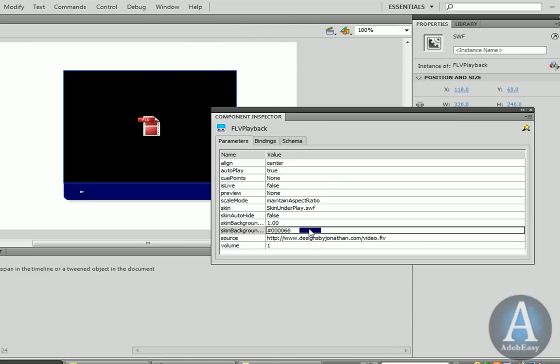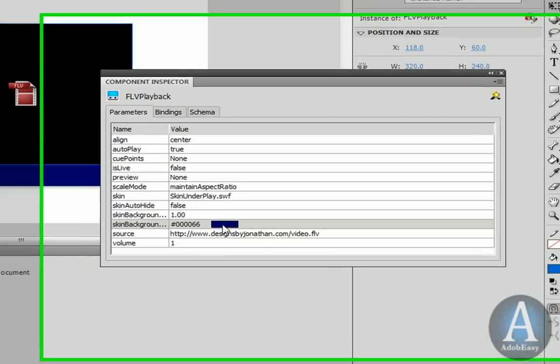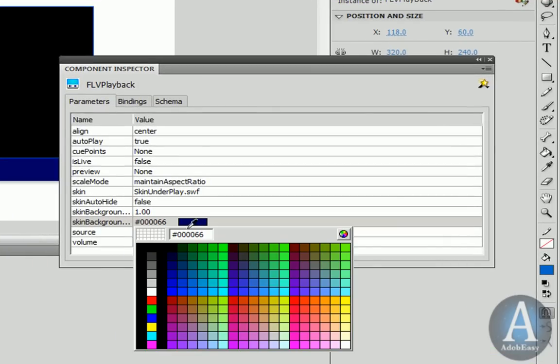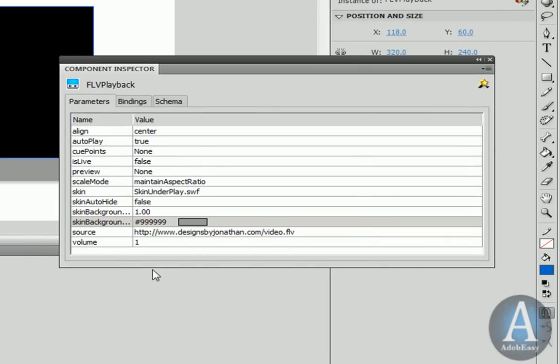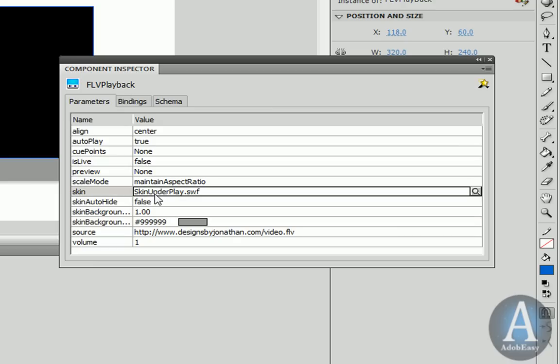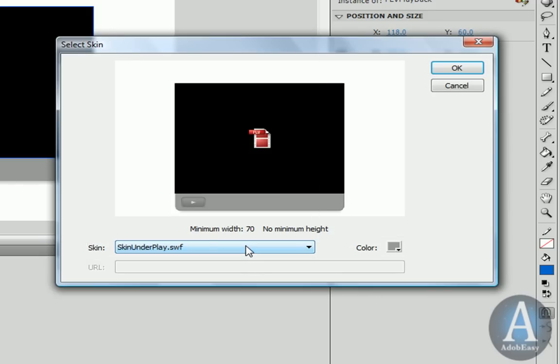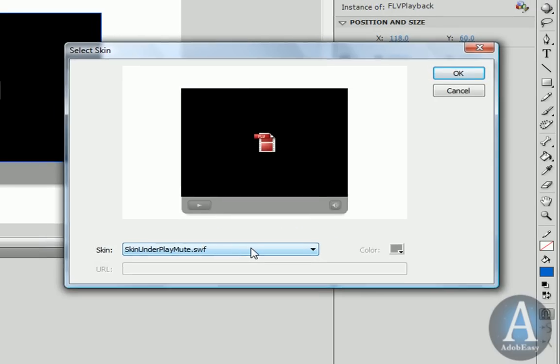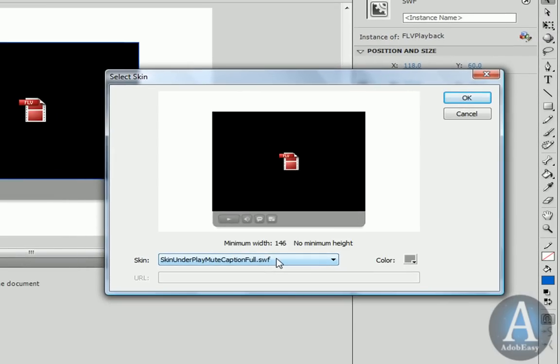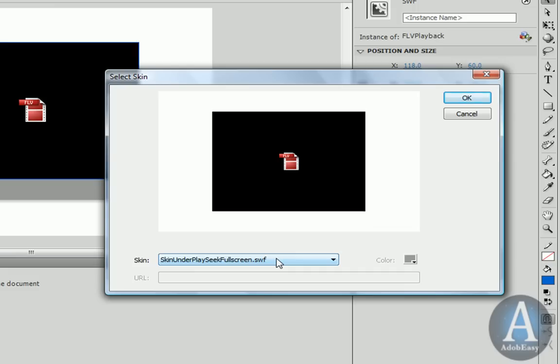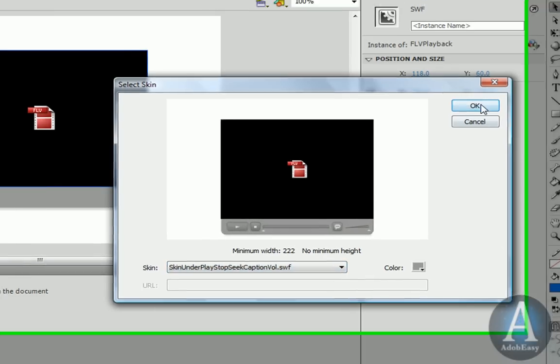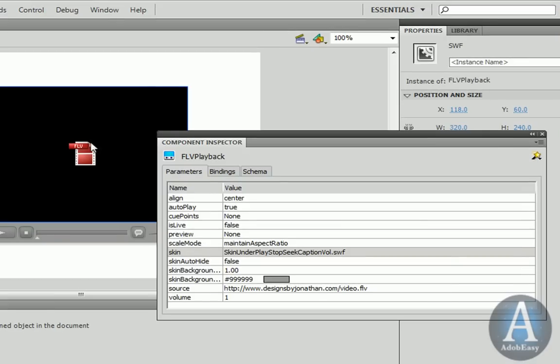I can change the color over here to some other color. We can choose gray. And there's other options regarding the player, skin and all that good stuff. I'll go ahead and change the skin to something else that we can all see. Let's do volume control. I'll click OK.